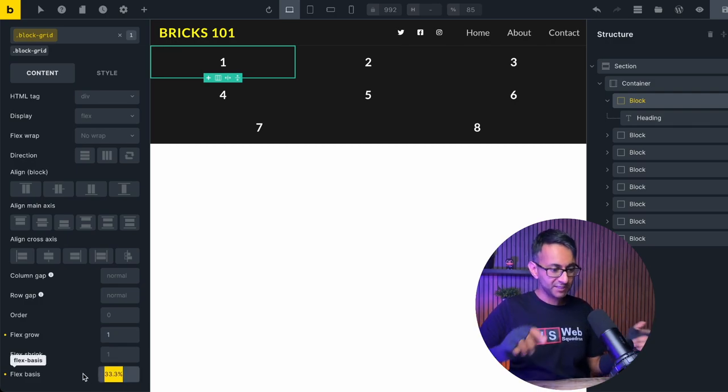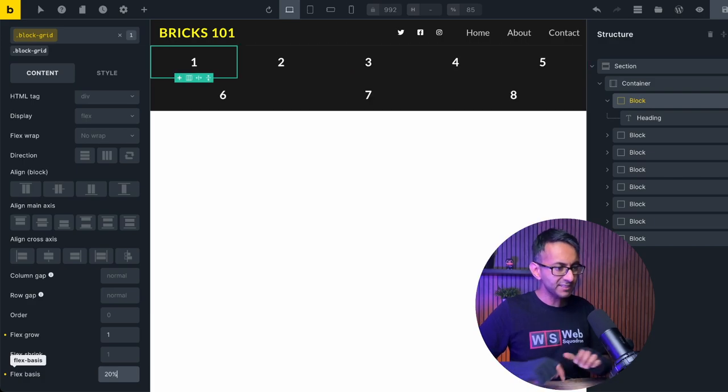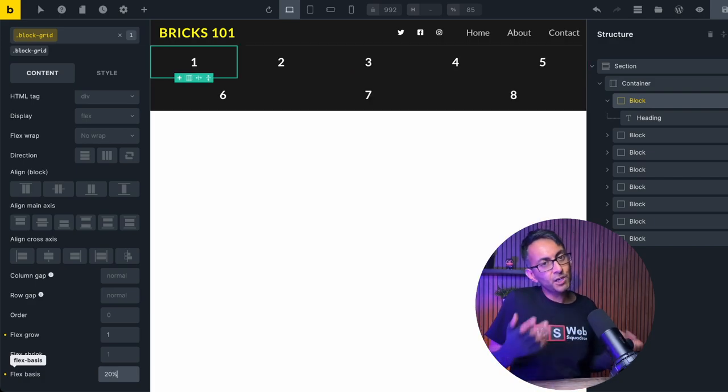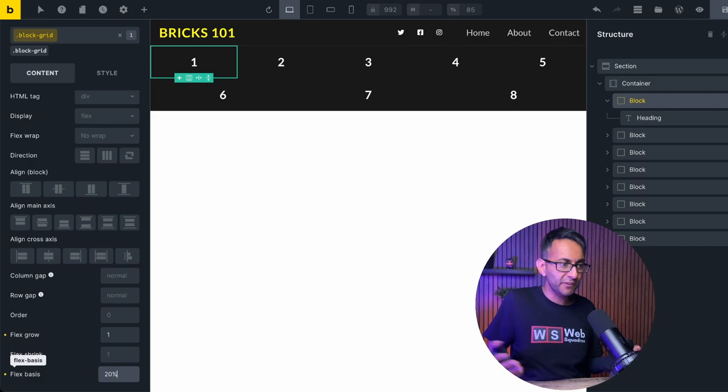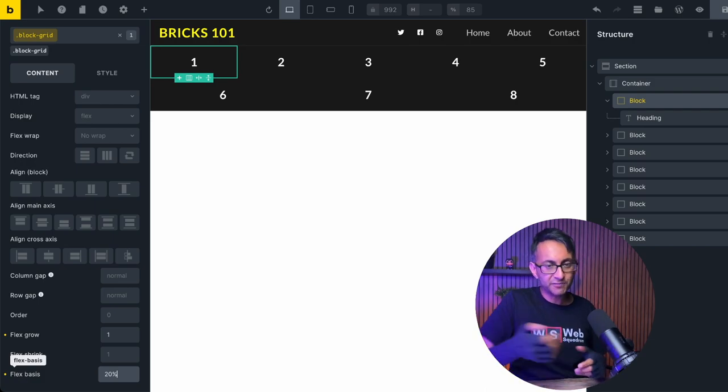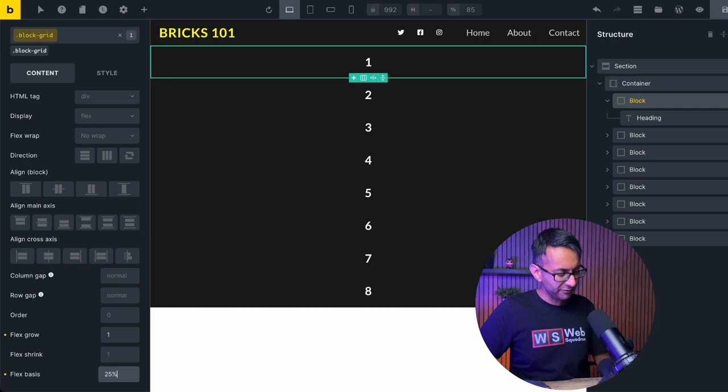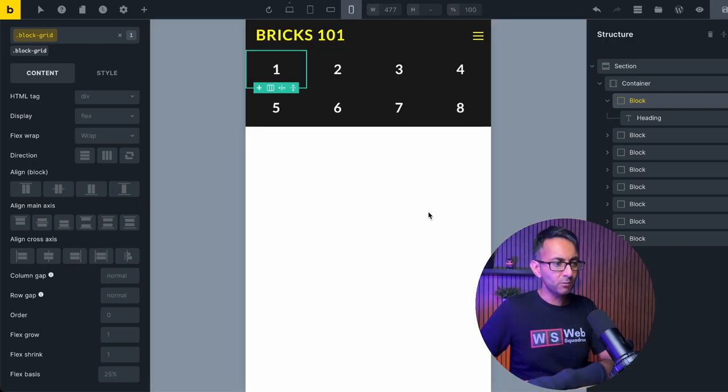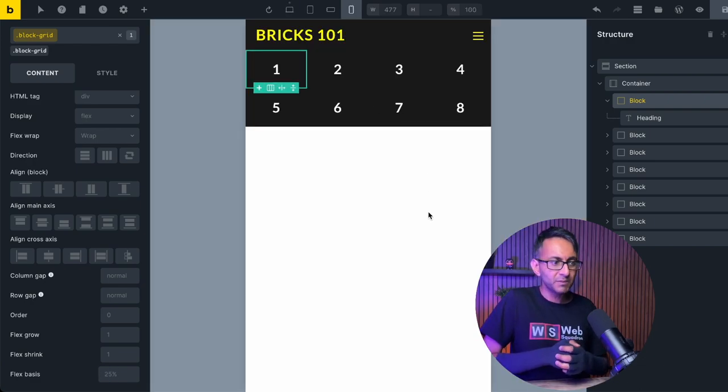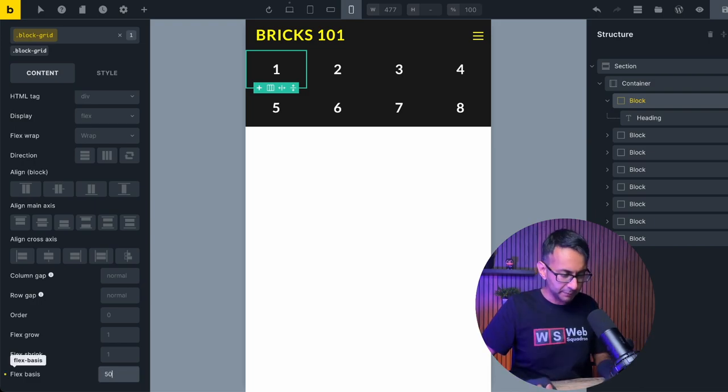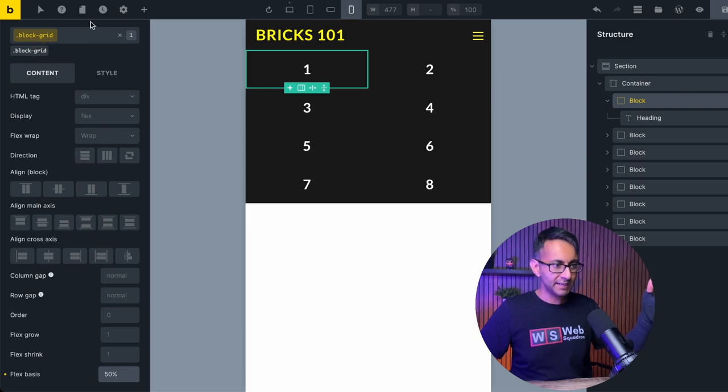If I was to set this up to be 20%, we now get five in a row because 100 divided by 20 equals five. And then the remaining three, well, they just fill up the remaining gap. Just put this back to 25%. When we go to the mobile, it is doing the same, 25%. Now here's what you could do, type in 50%.